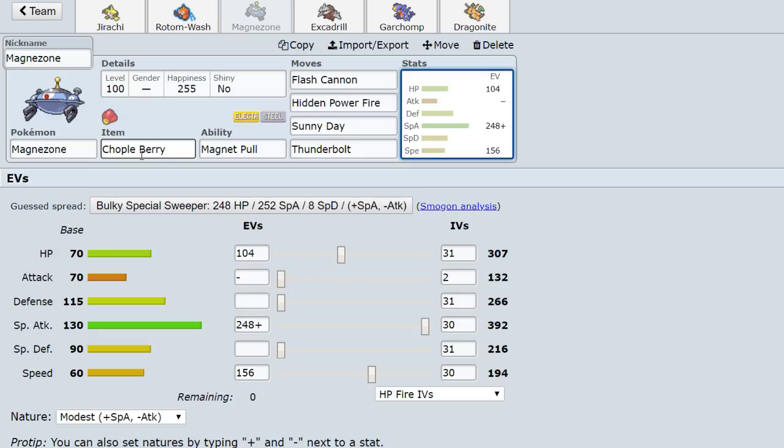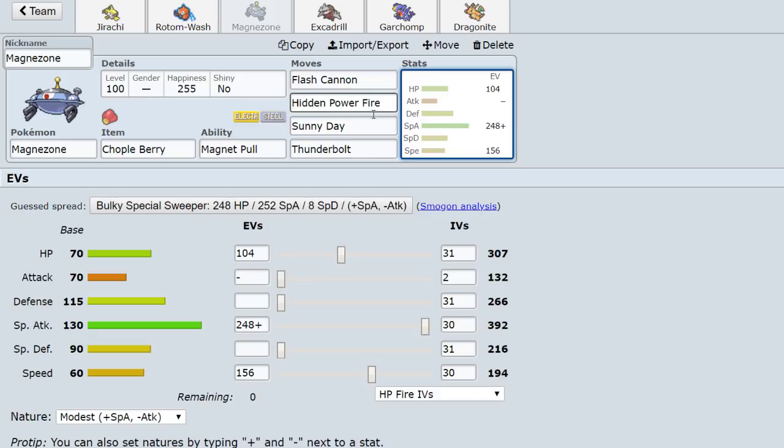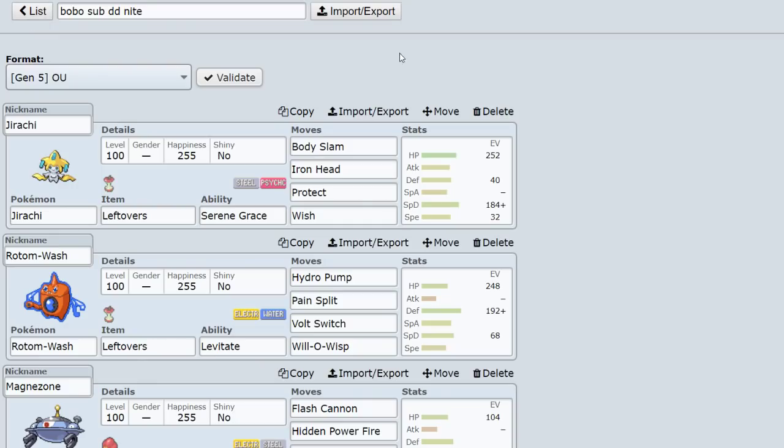Chople Berry is nice because you're able to lift Keldeo's Secret Sword once and KO that back with Thunderbolt, which is always cool. You're also able to take Alakazam Focus Blasts, just random Fighting moves. And Magnezone's bulkier than you think. Imagine taking like Terrakion Close Combat and going back with Flash Cannon. So Chople Berry in general is a pretty nice tech. You're able to live a lot of Fighting-type moves with the berry thanks to this thing's natural pretty good Defense. So that's pretty cool as well.